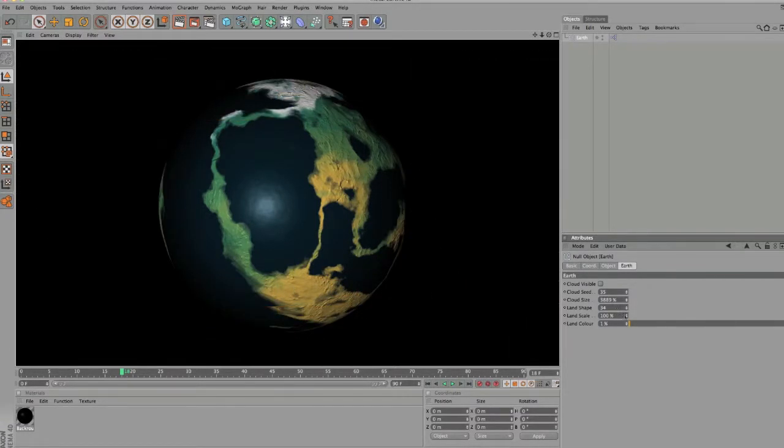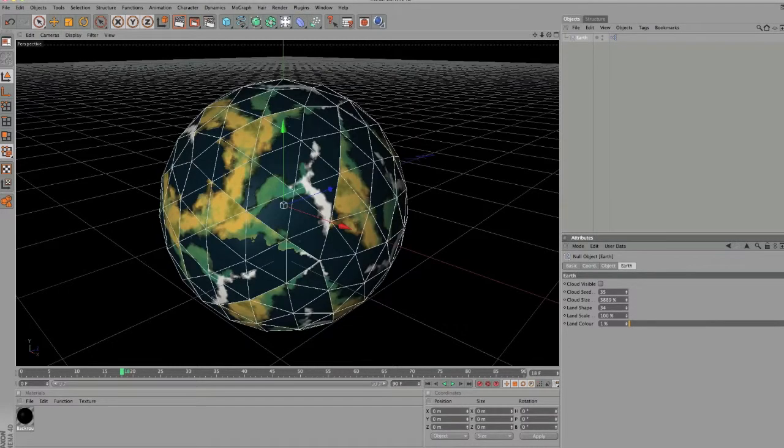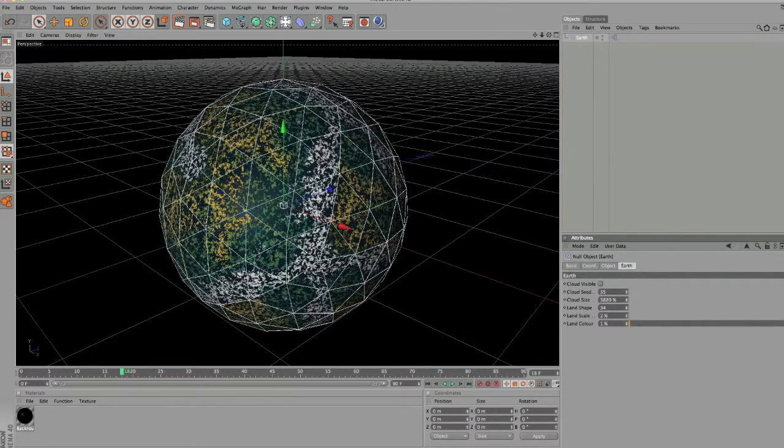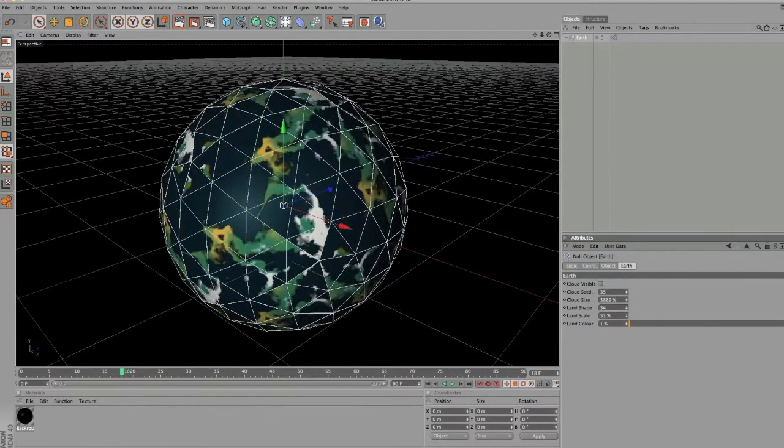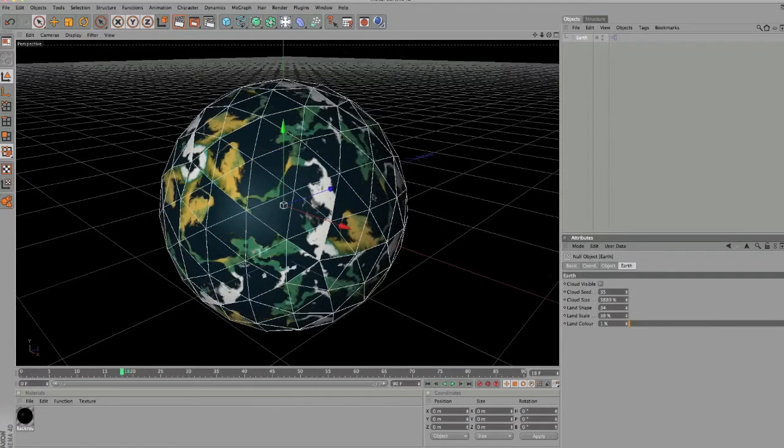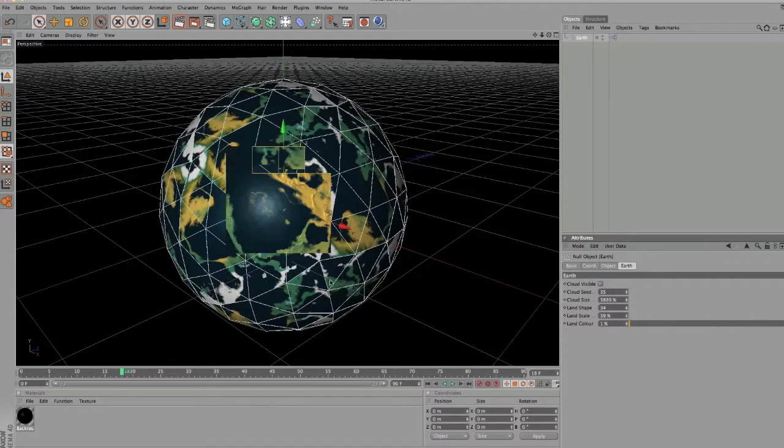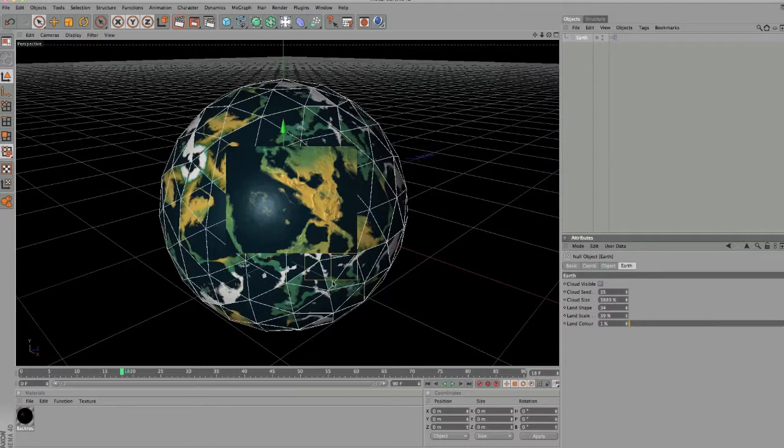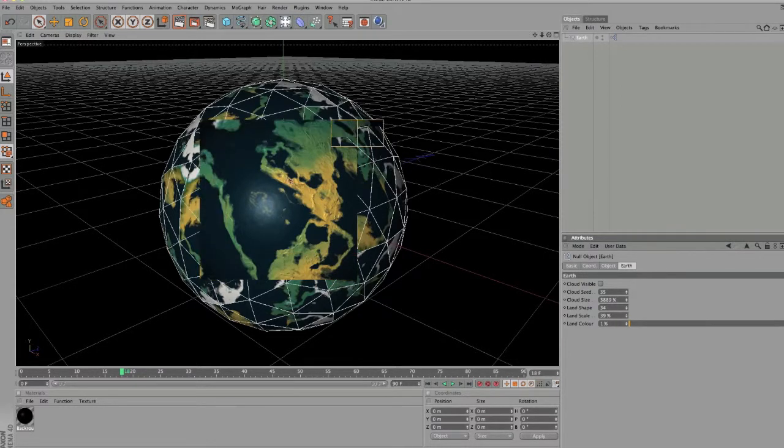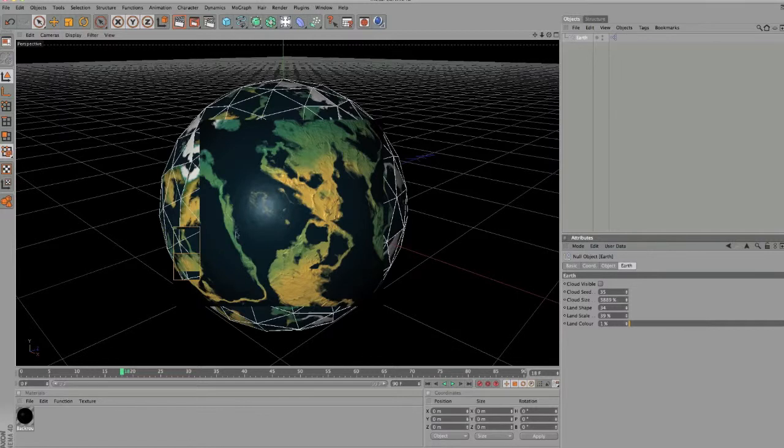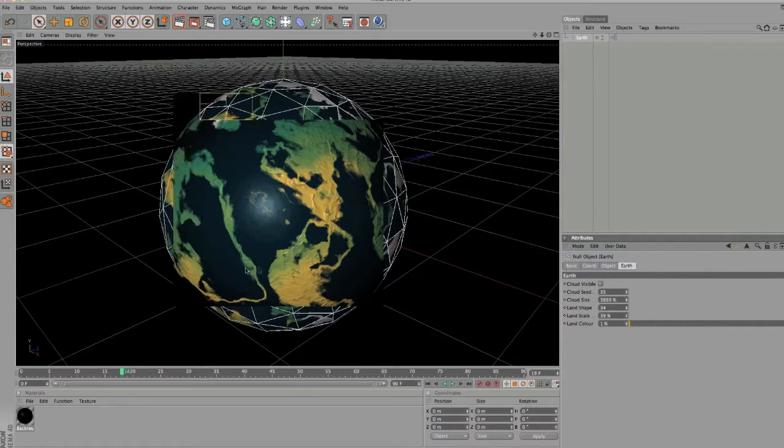You can also change the land size, so I'll scale this right down to about 40%, so you get more water and less land. So the land becomes thinner, a little bit like Florida, look at that.